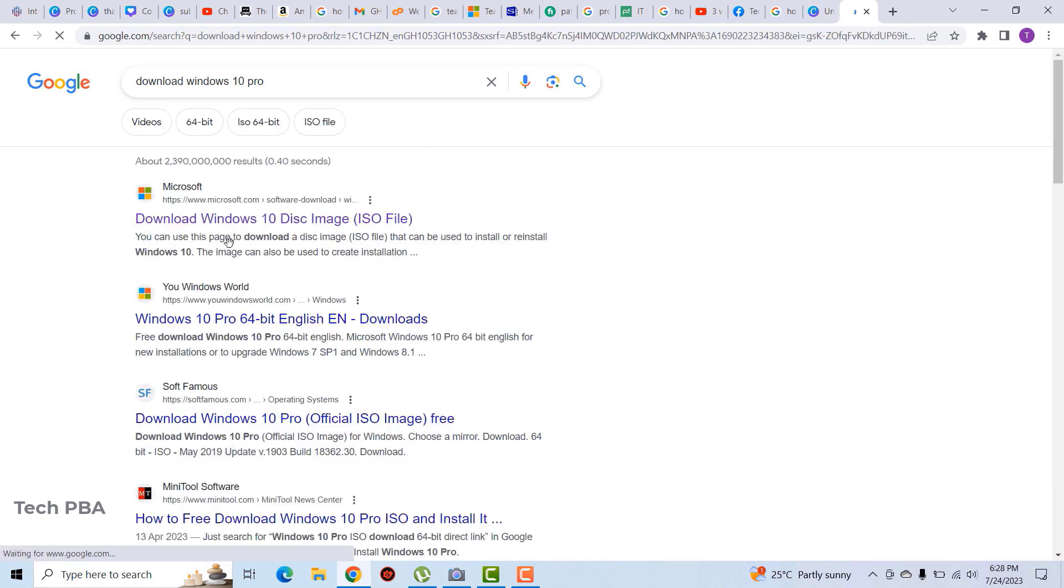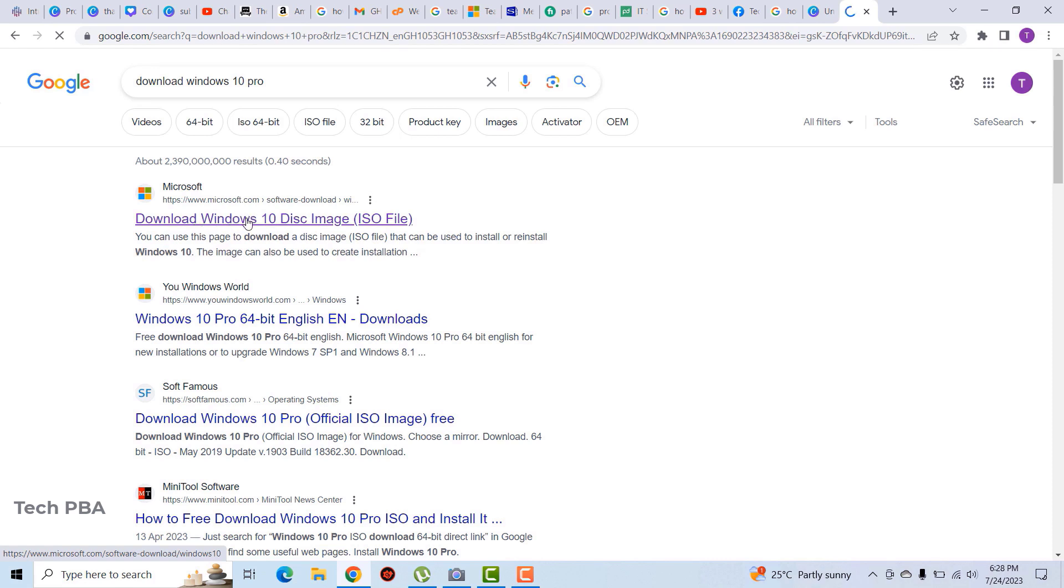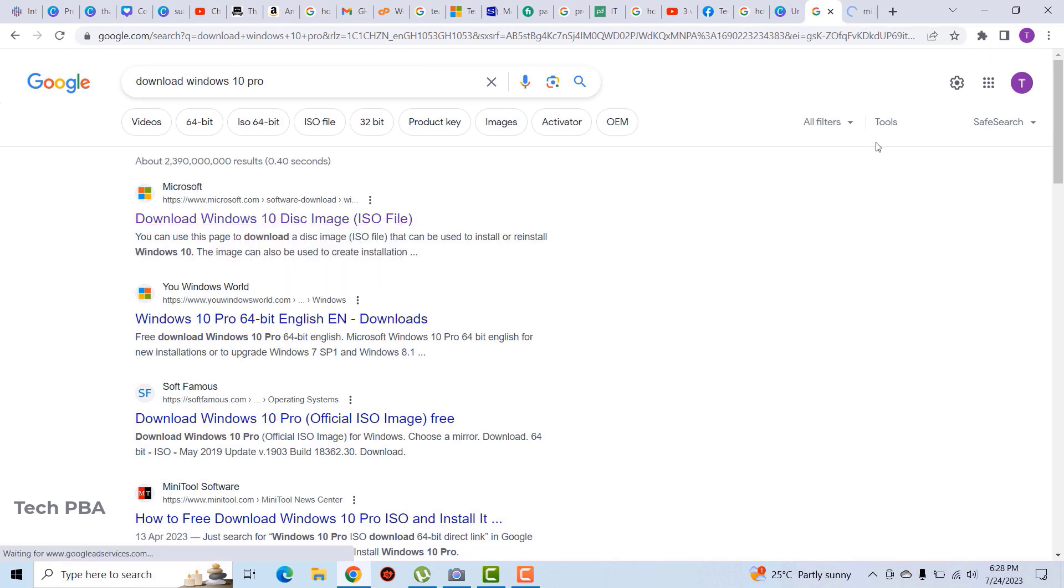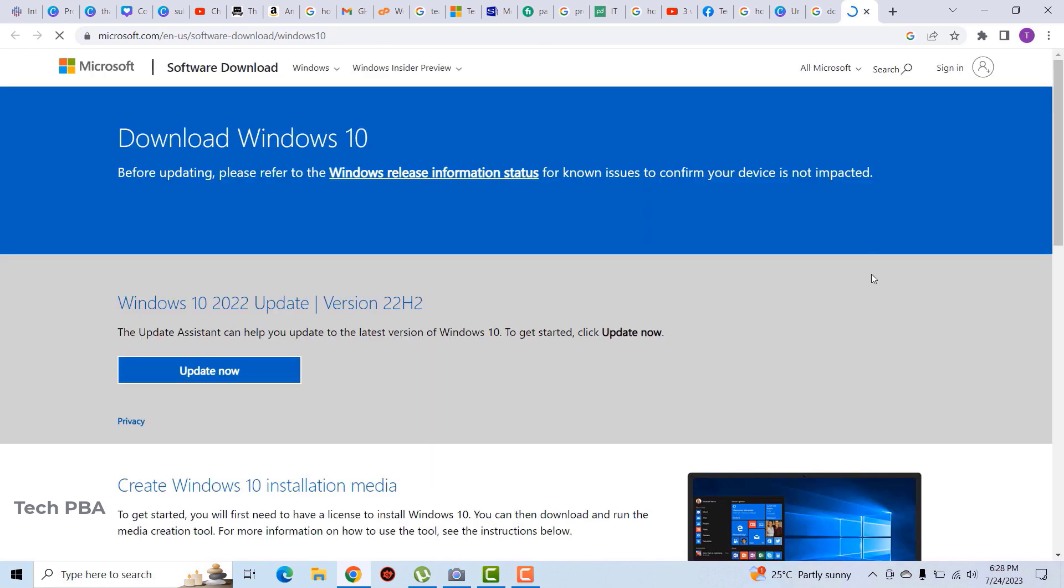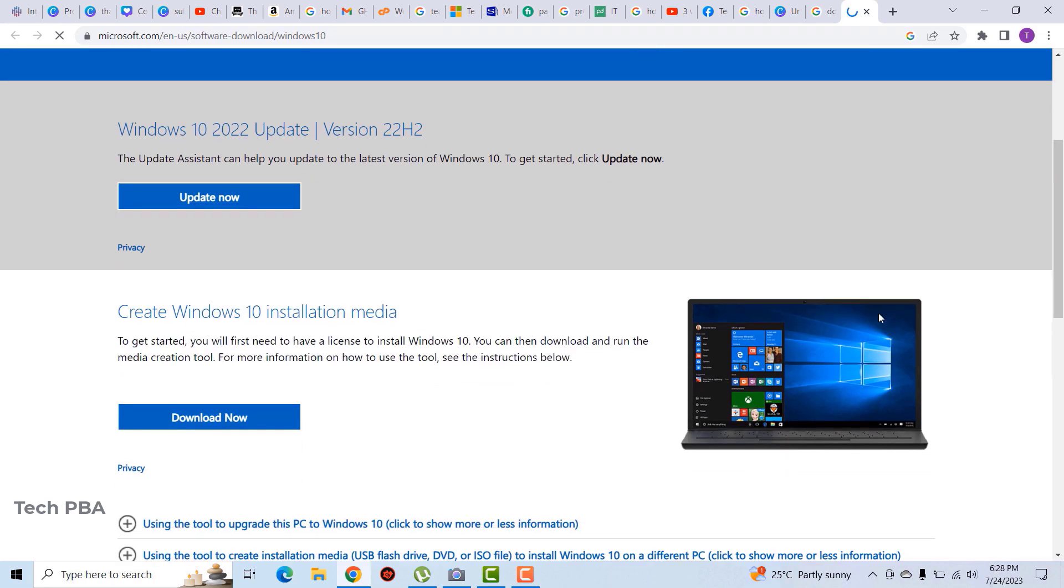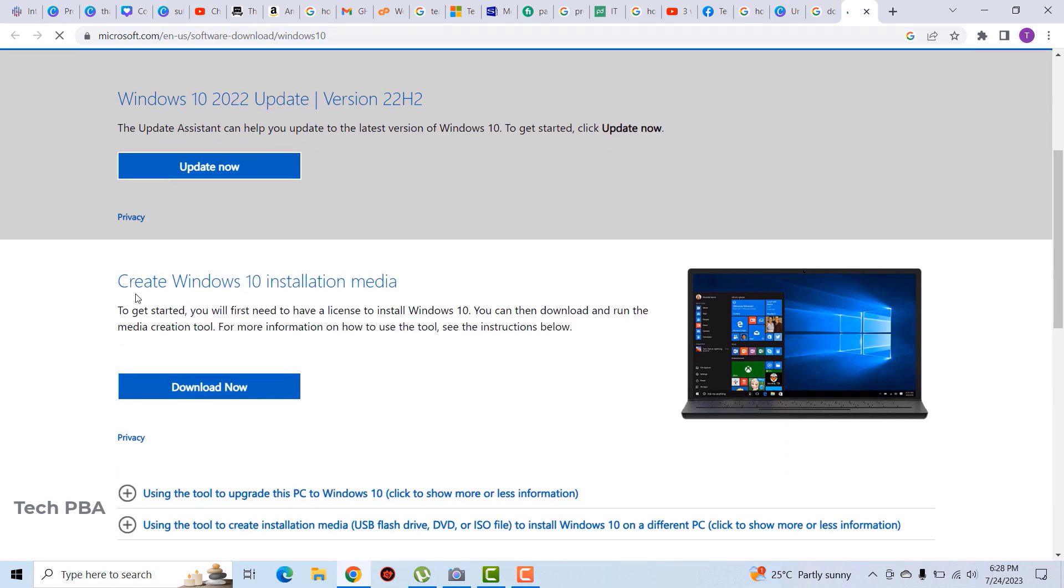We'll right-click on the first link and open it in a new tab, but you can just click on it to open the web page. Then under 'Create Windows 10 installation media' we'll click download now to download the installation media creation tool.